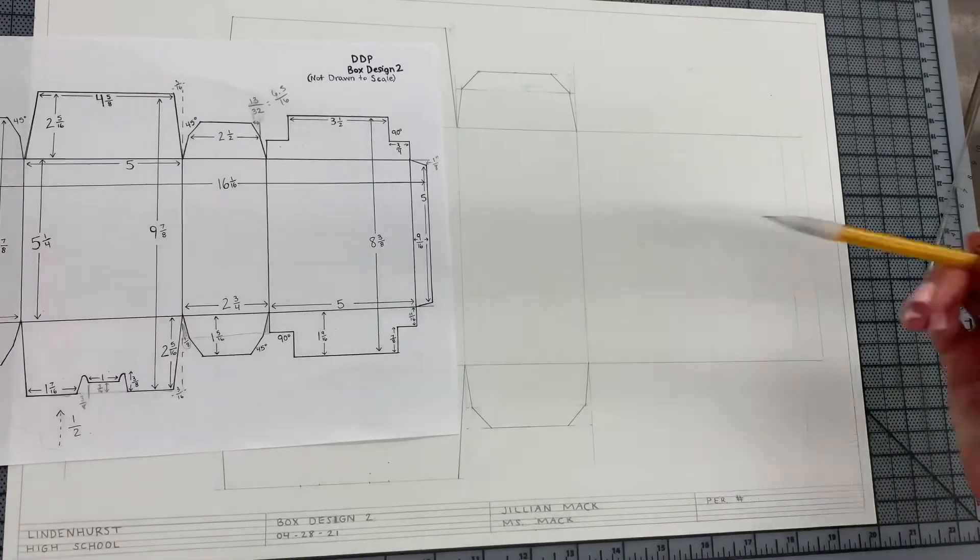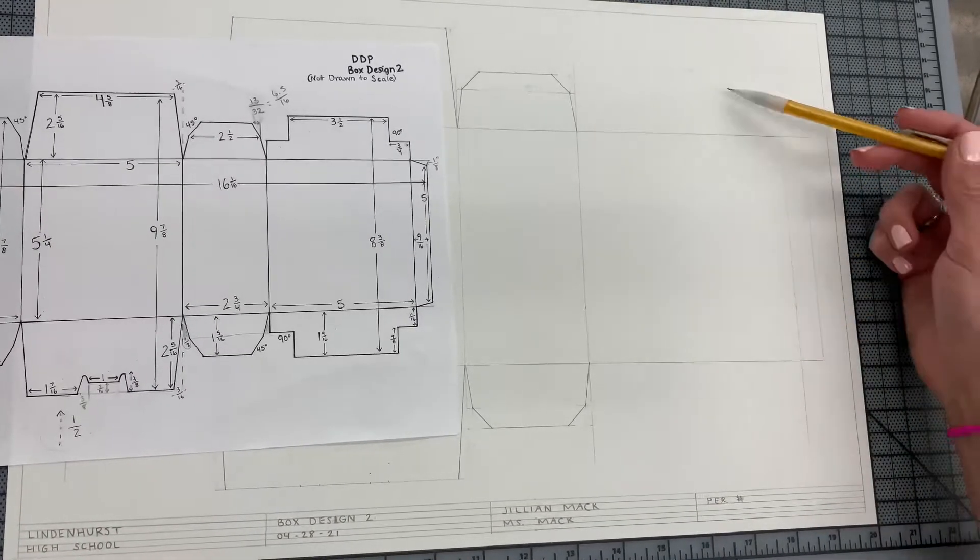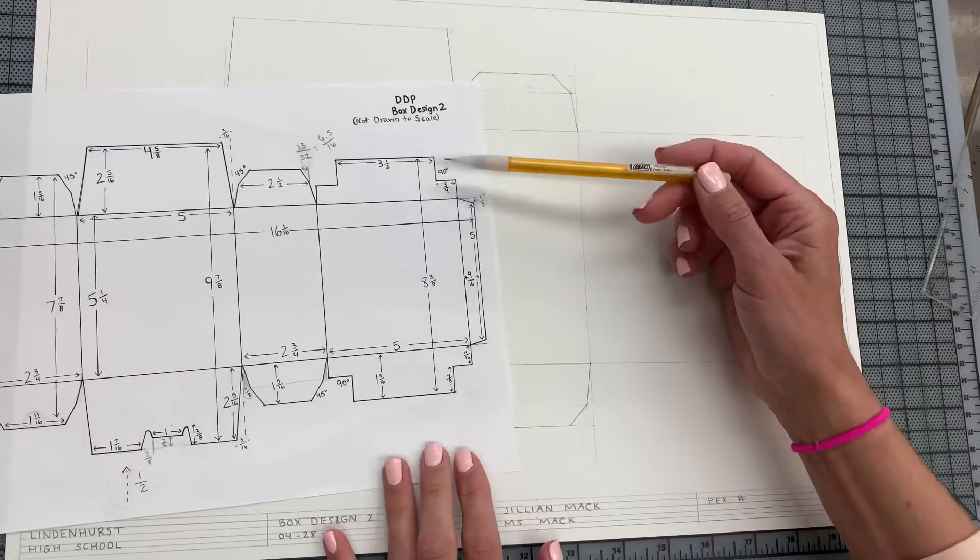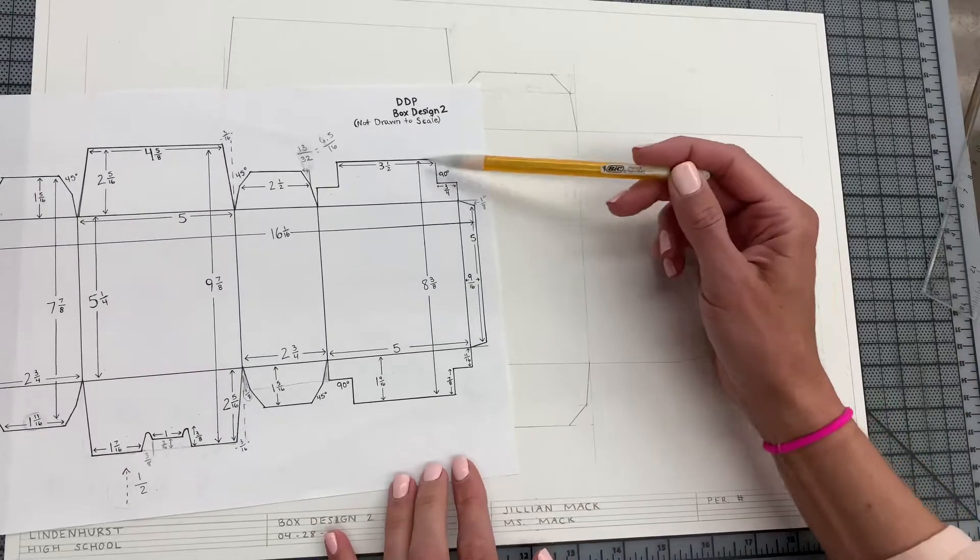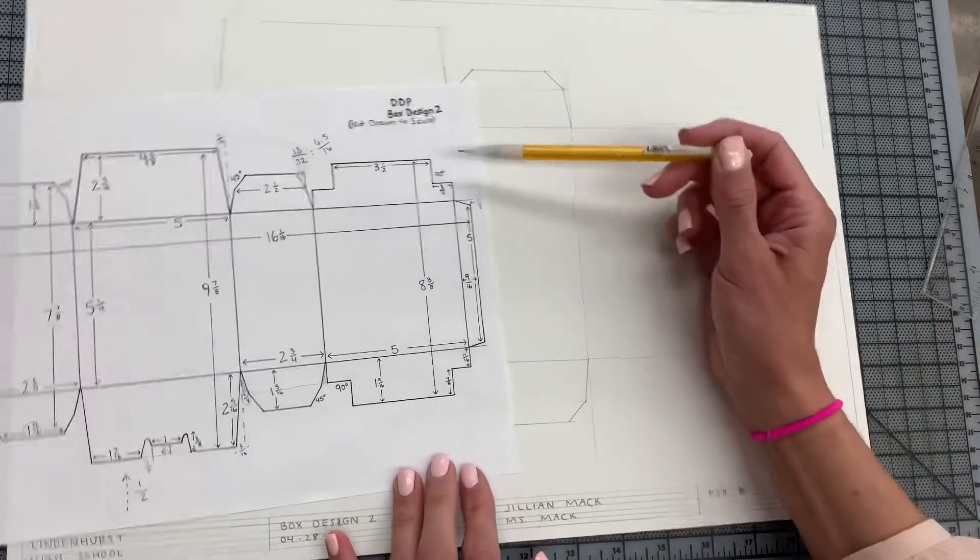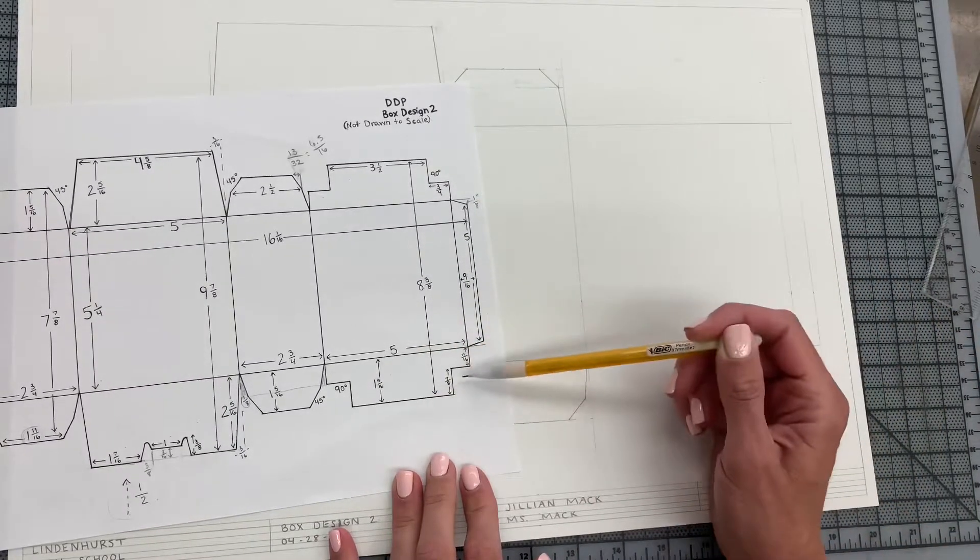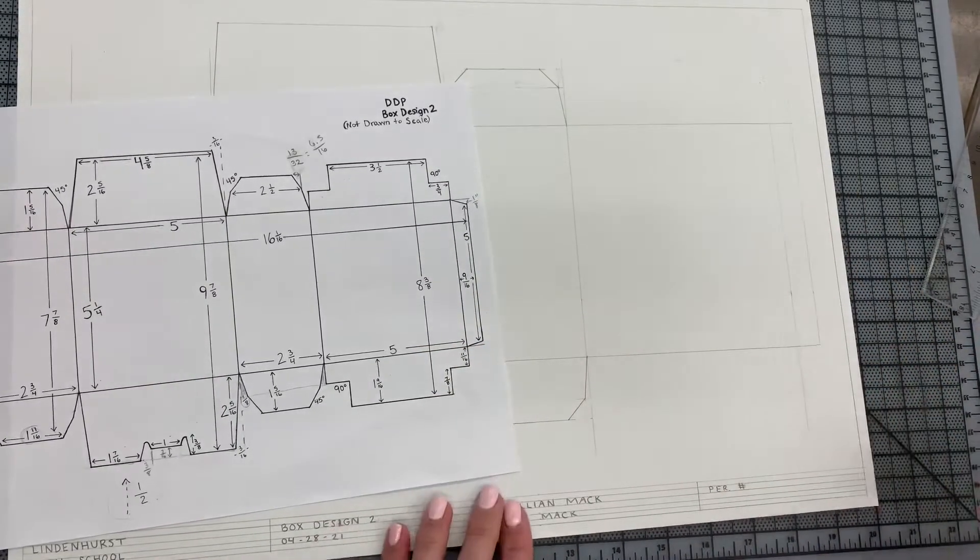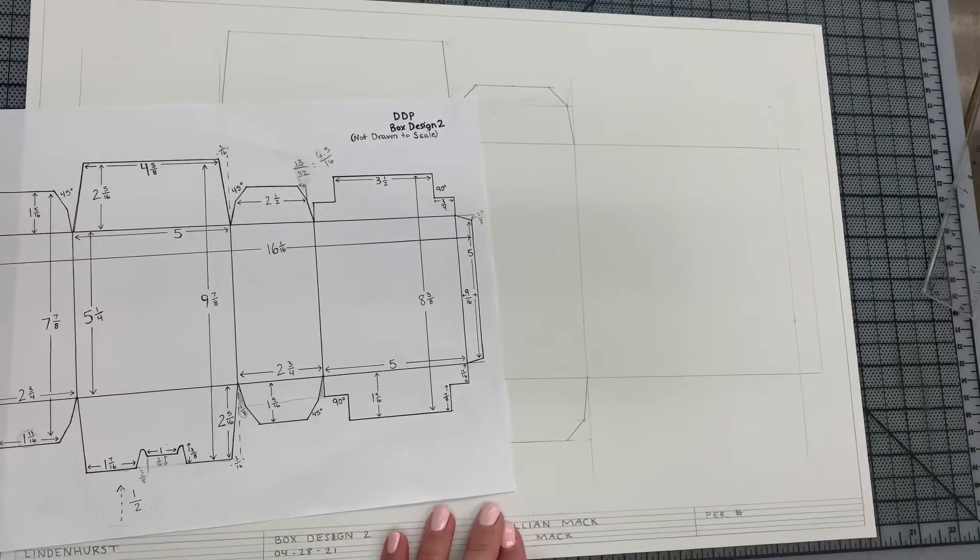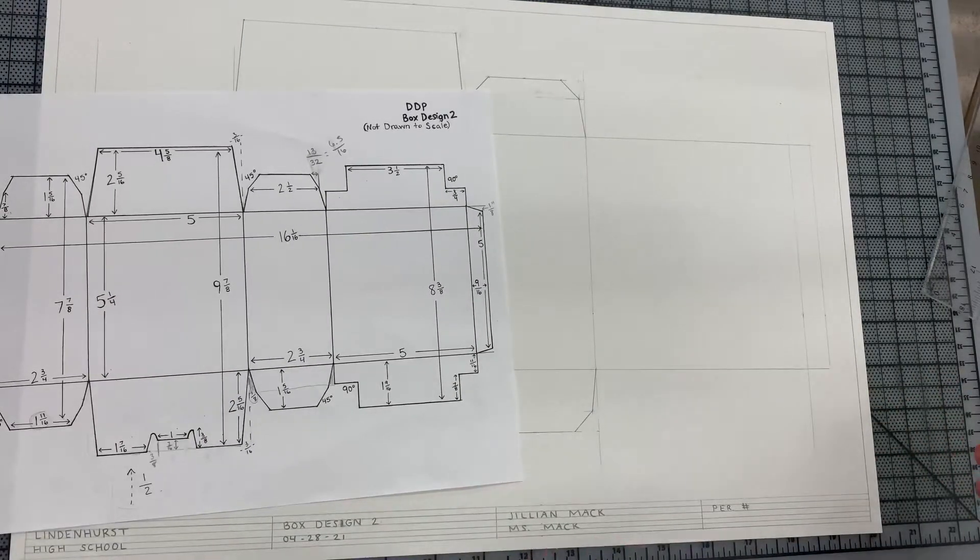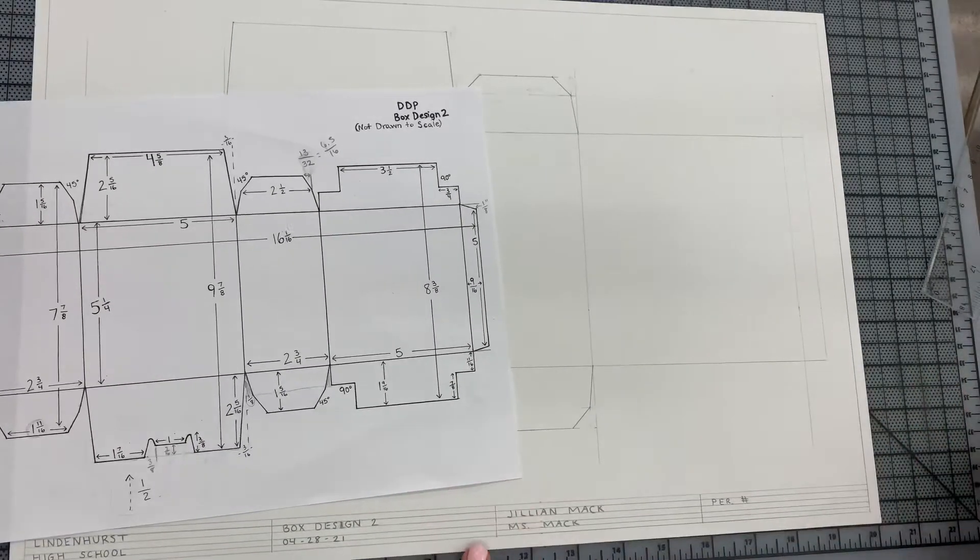Okay, so to create these two tabs you're just following the measurements that are on the paper. These are 90-degree angles, so you don't even need to use a triangle because those are just straight lines.